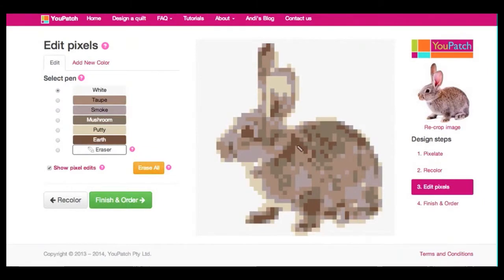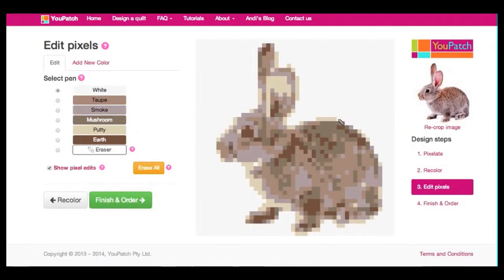In my bunny image, you'll notice that he no longer has a pinkness in his ear and in his nose, and I can use the Edit Pixels page to bring back the pink.